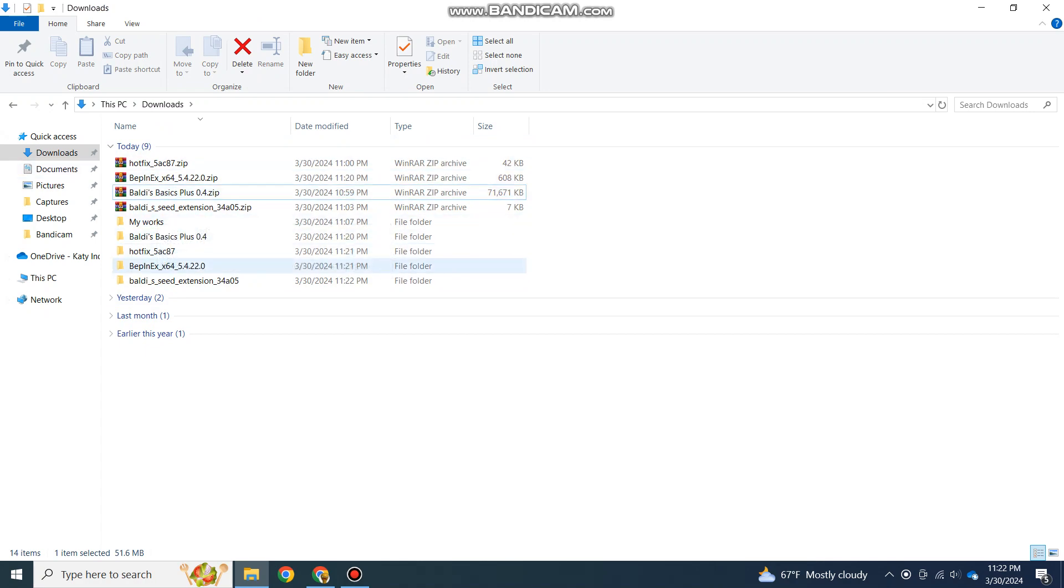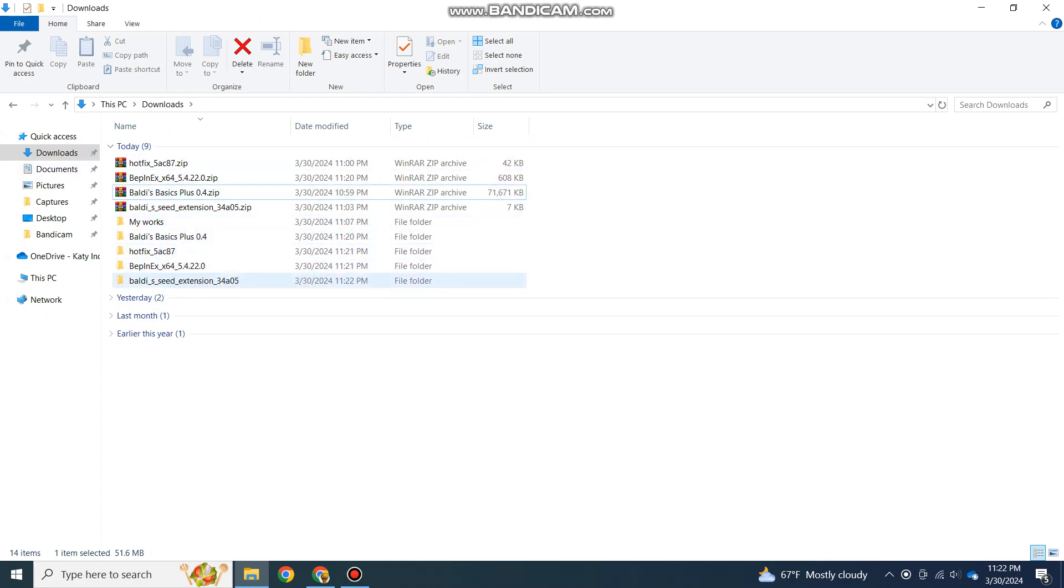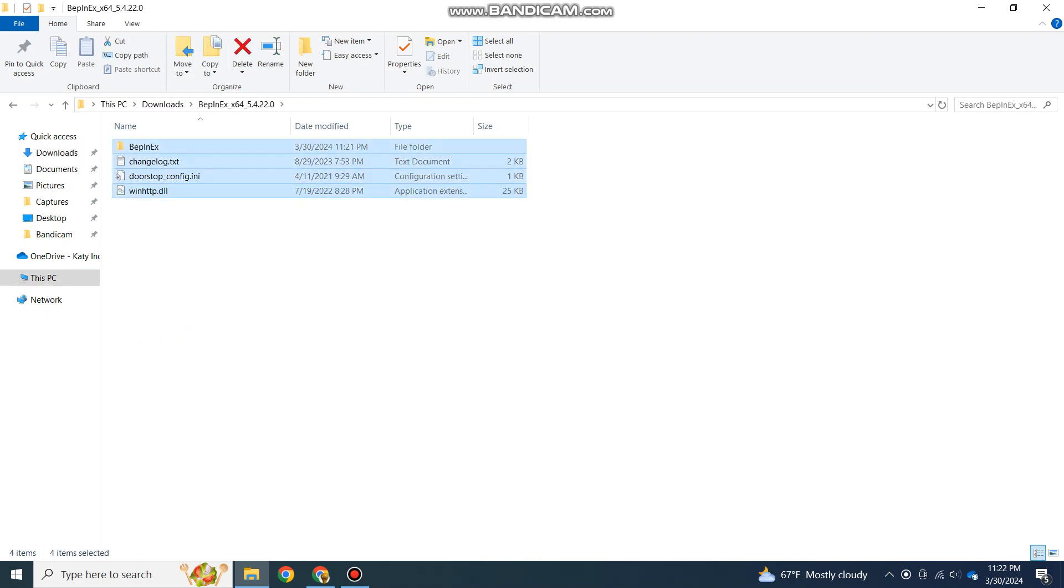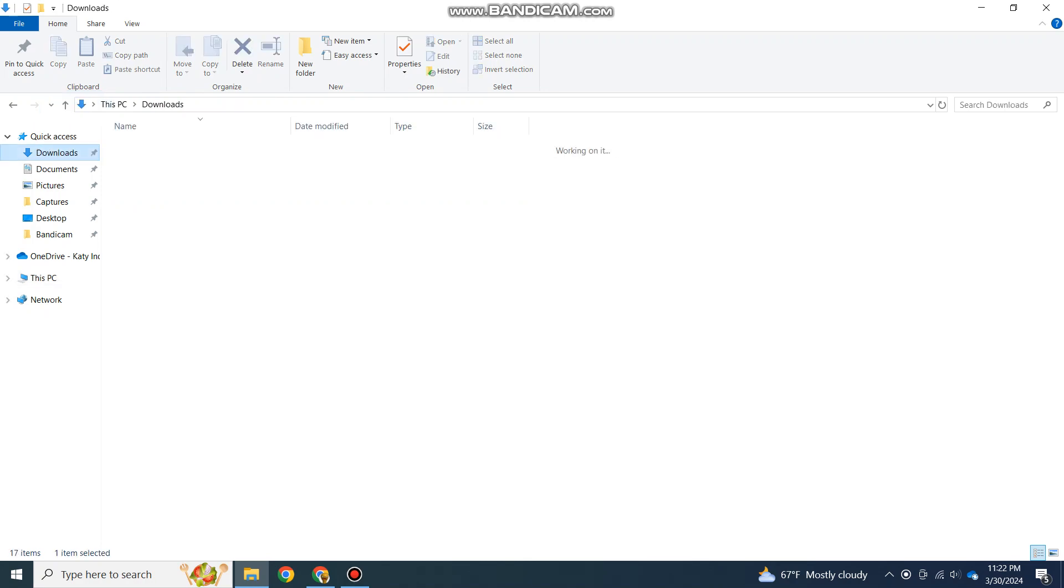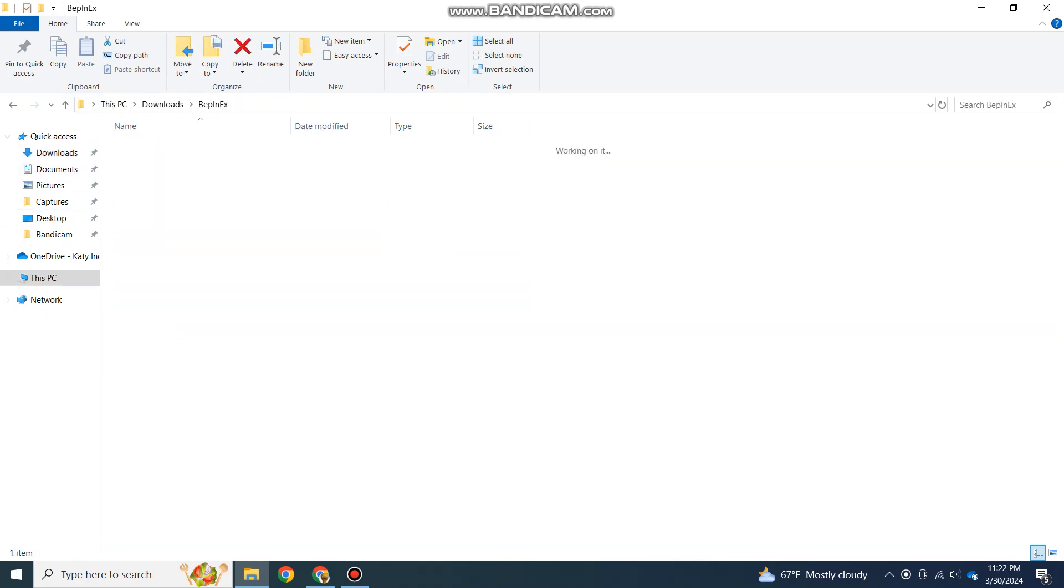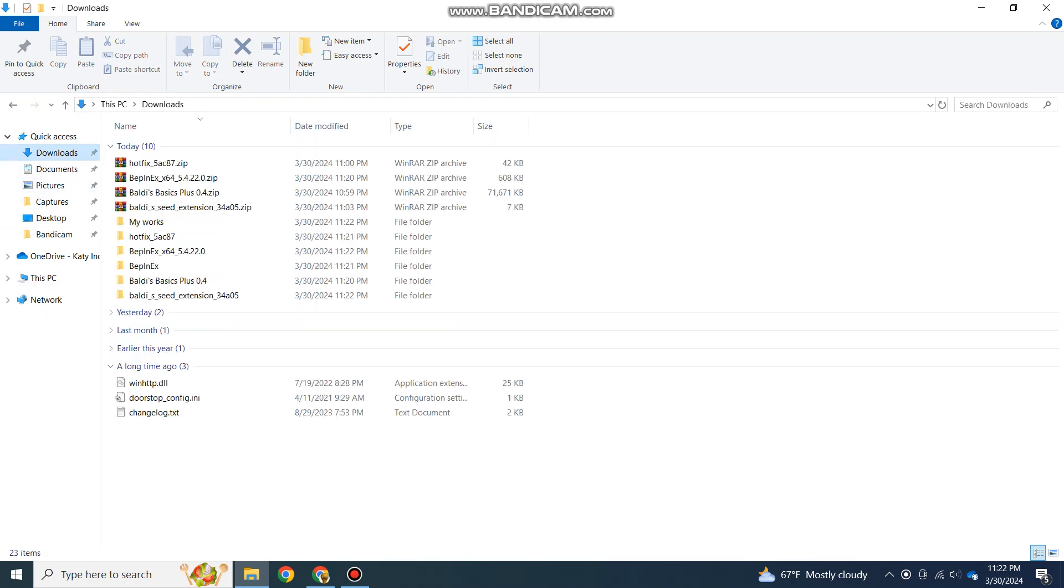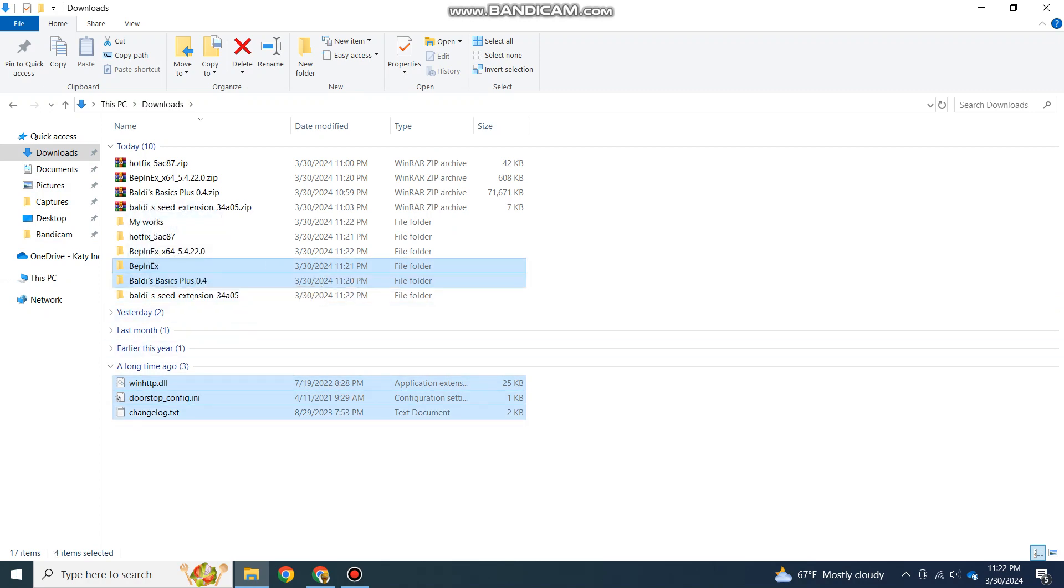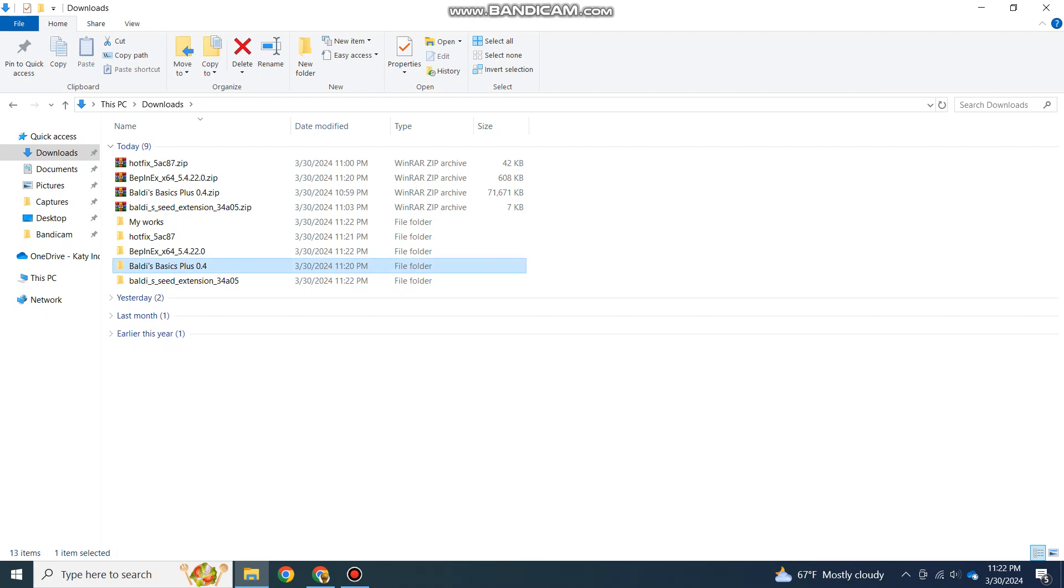Now that we have everything downloaded, you then want to go into your BepInEx folder and drag all of this into the directory. Once you have all the BepInEx files, drag them into the BepInEx directory.